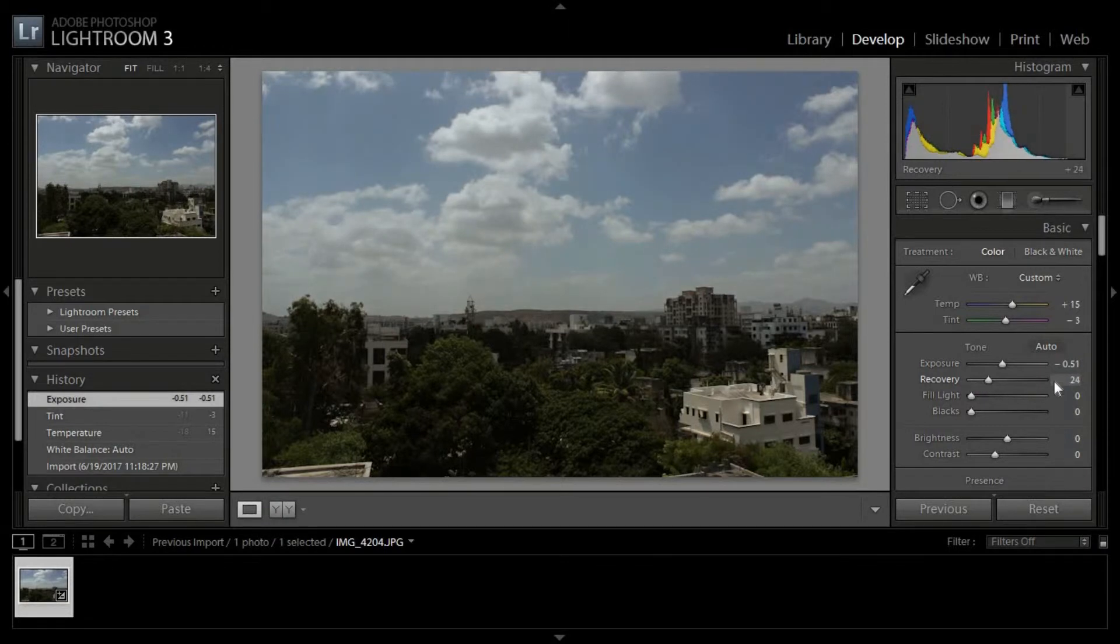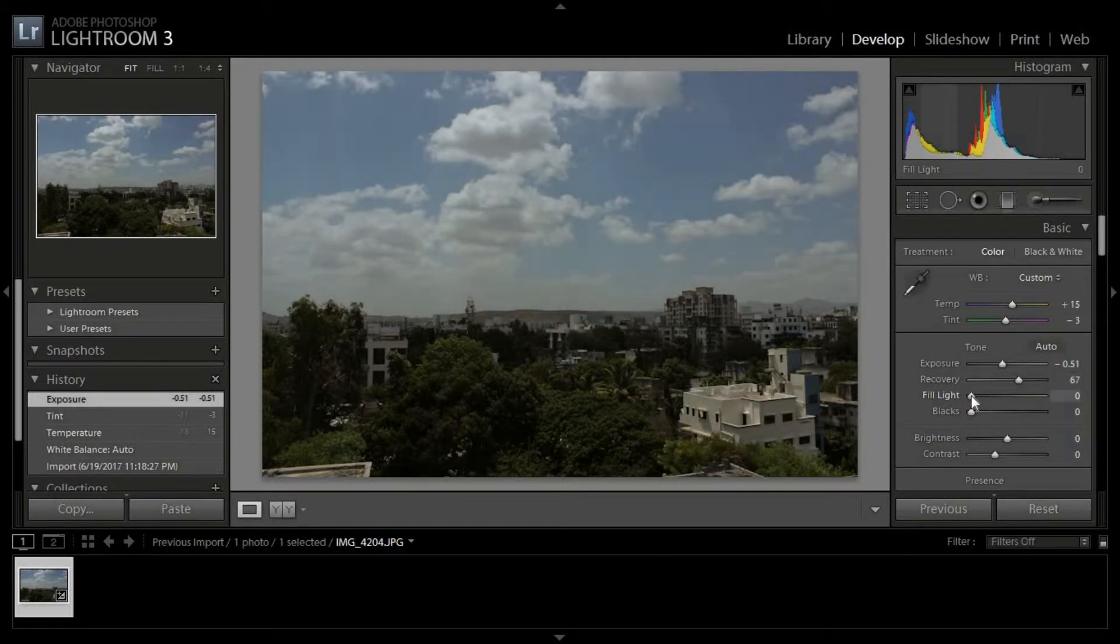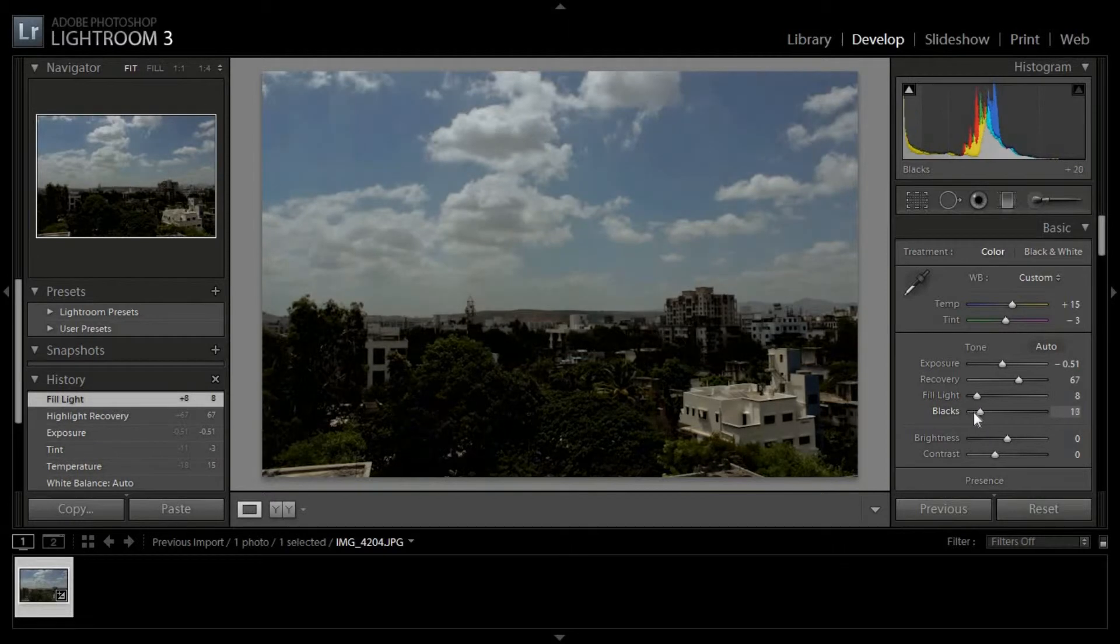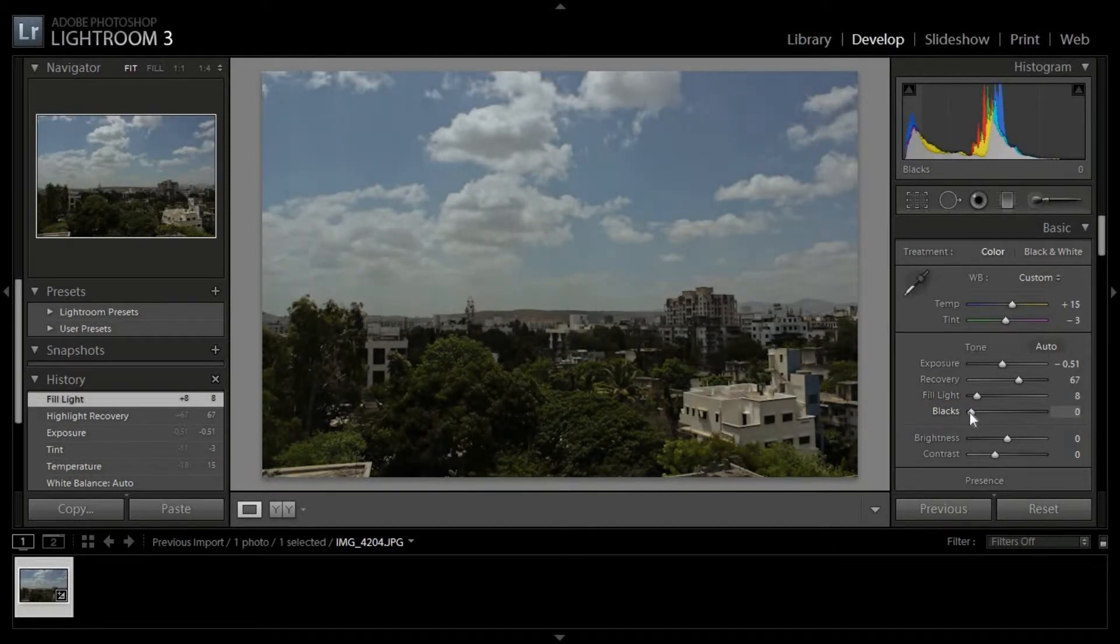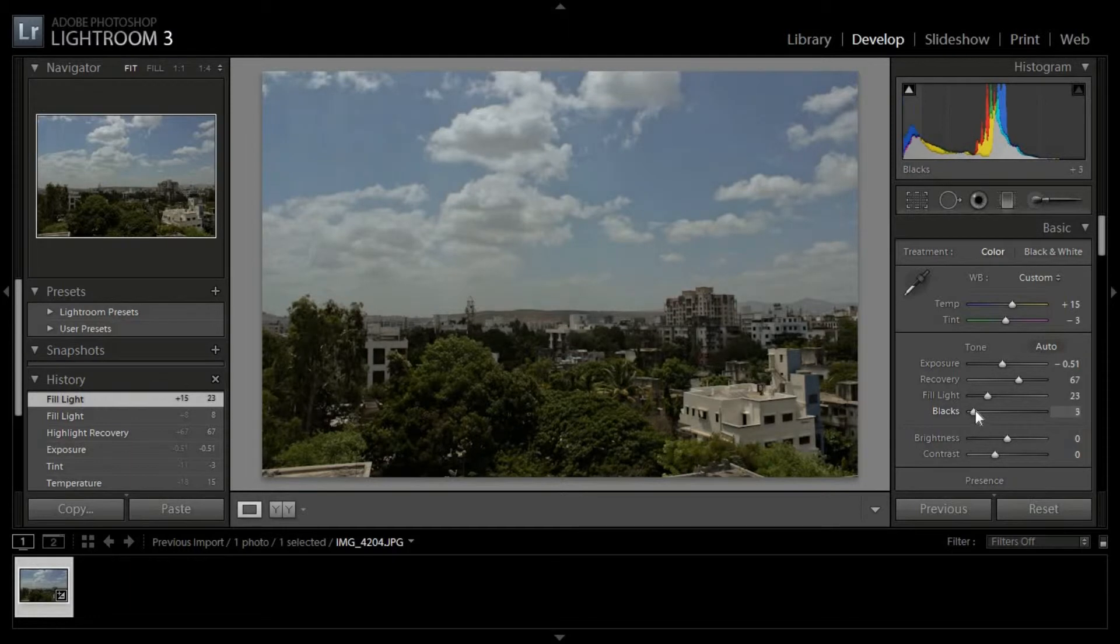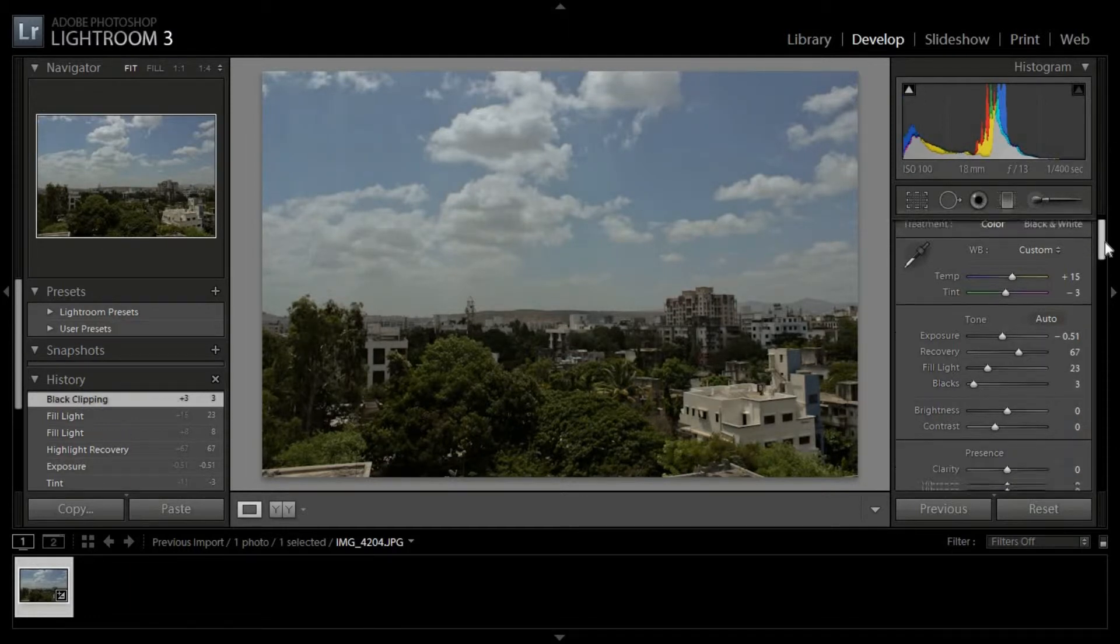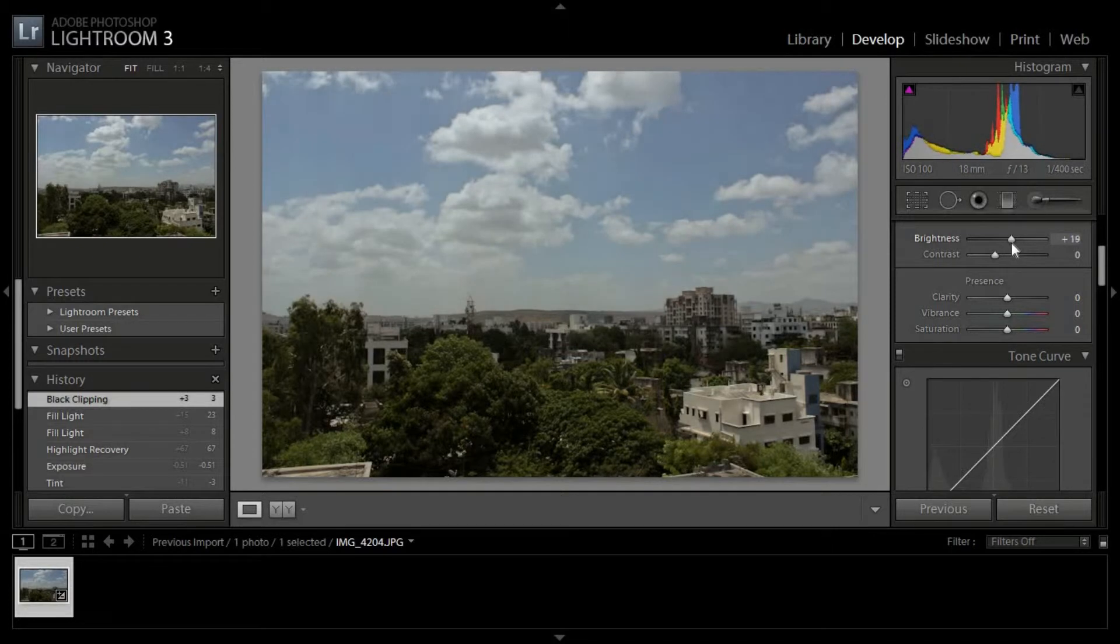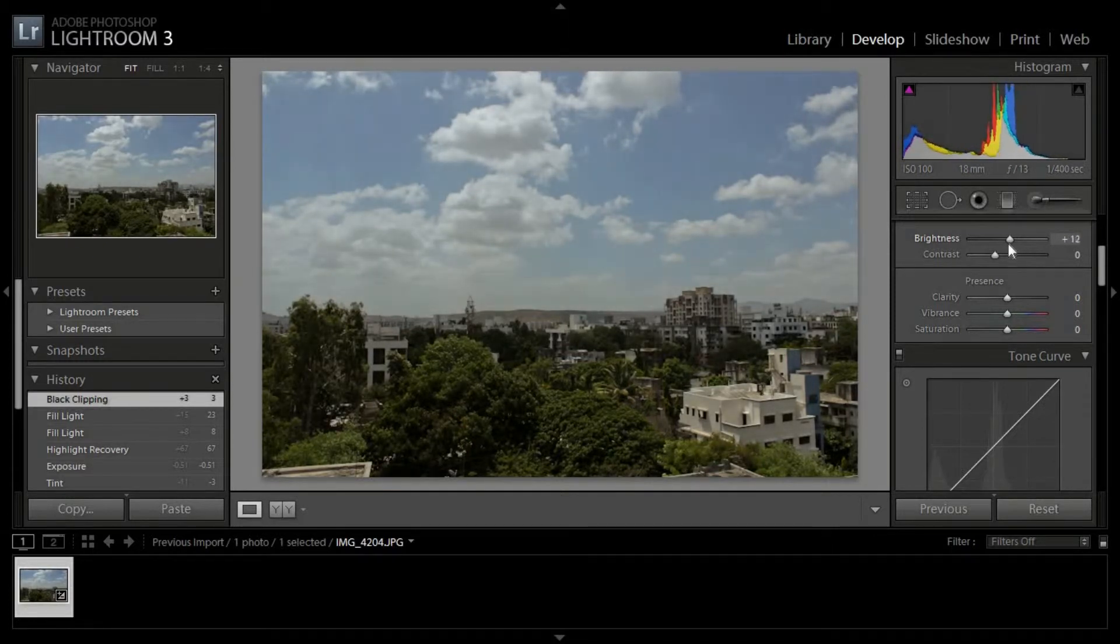The photo is overexposed, so I'll fill a little bit of light. Now I'll increase the brightness and change the contrast.